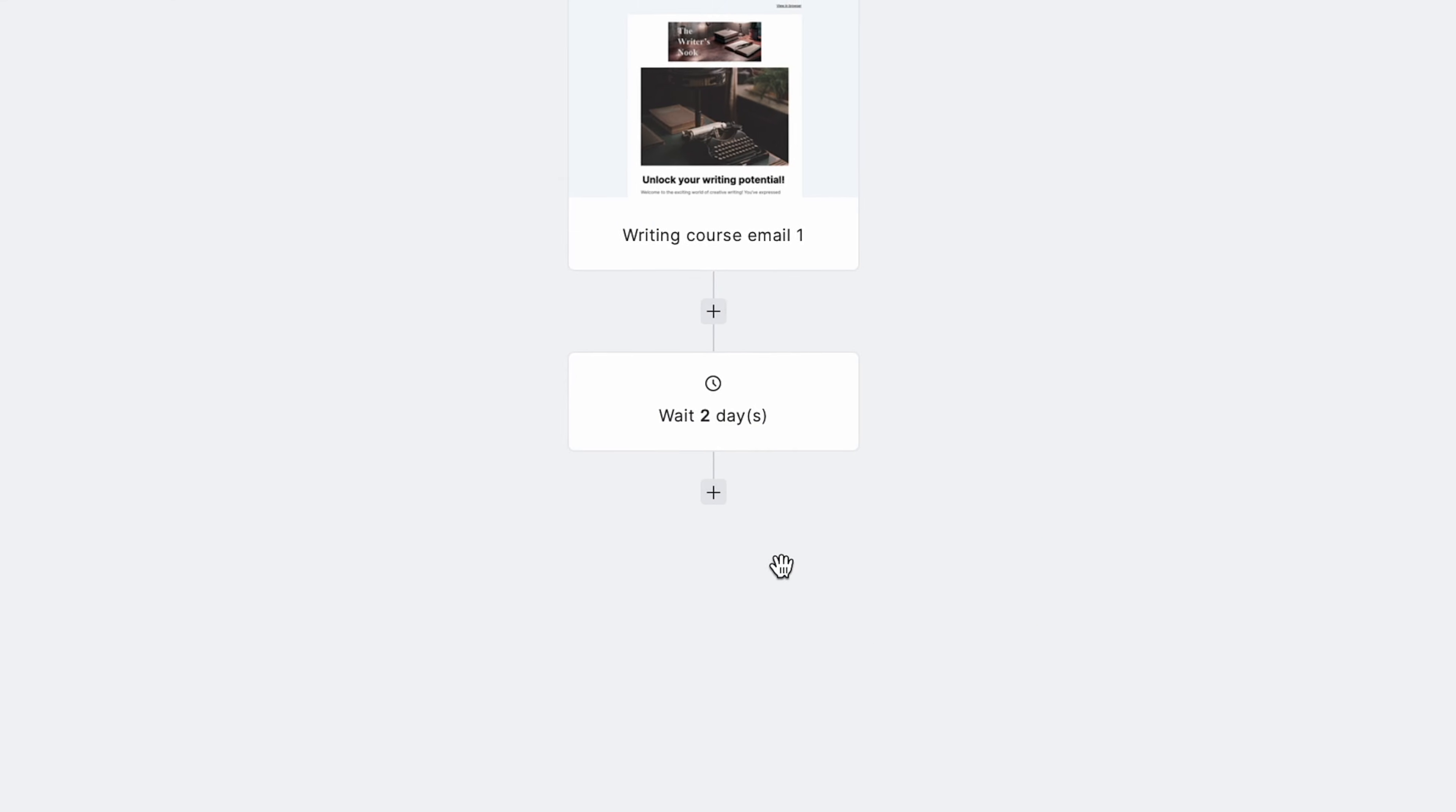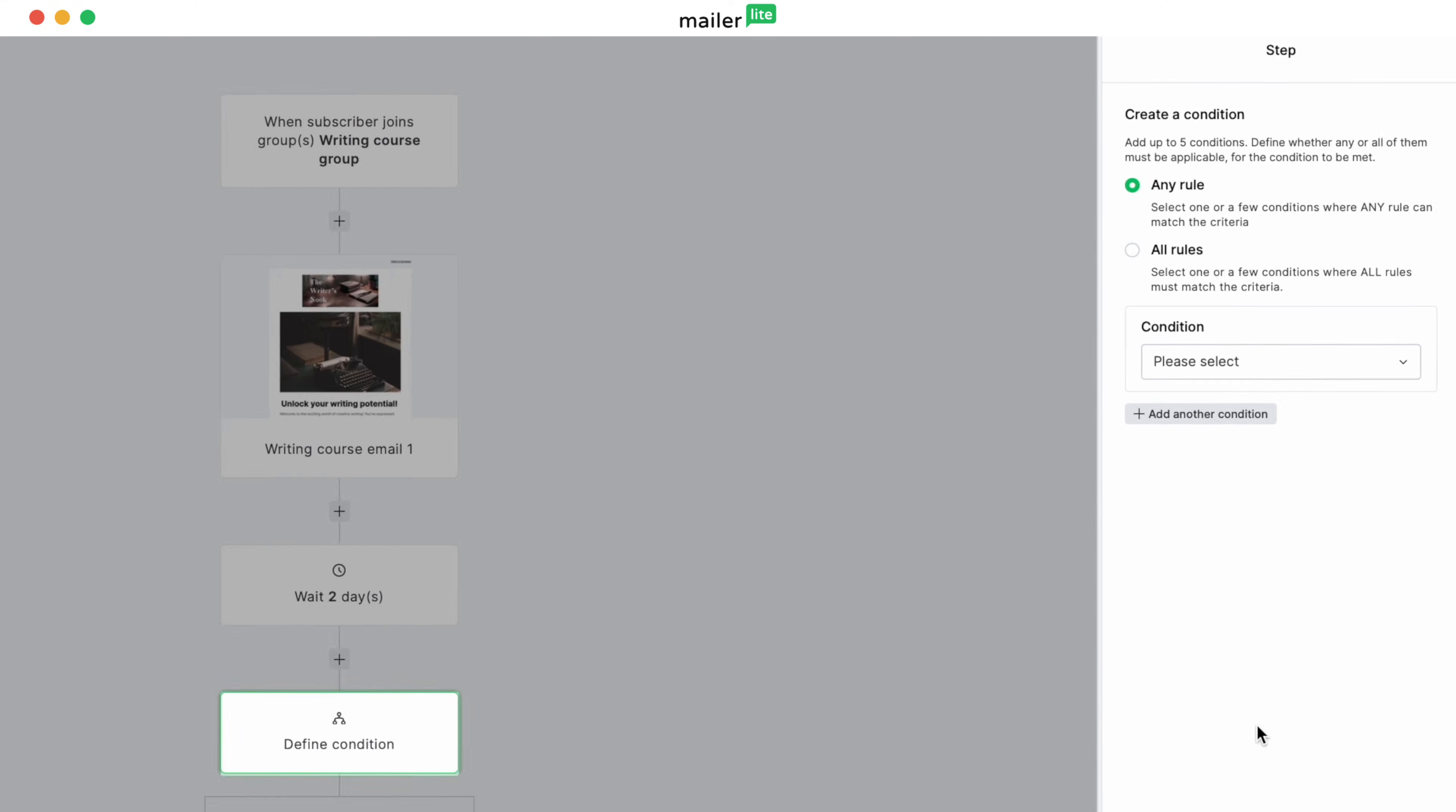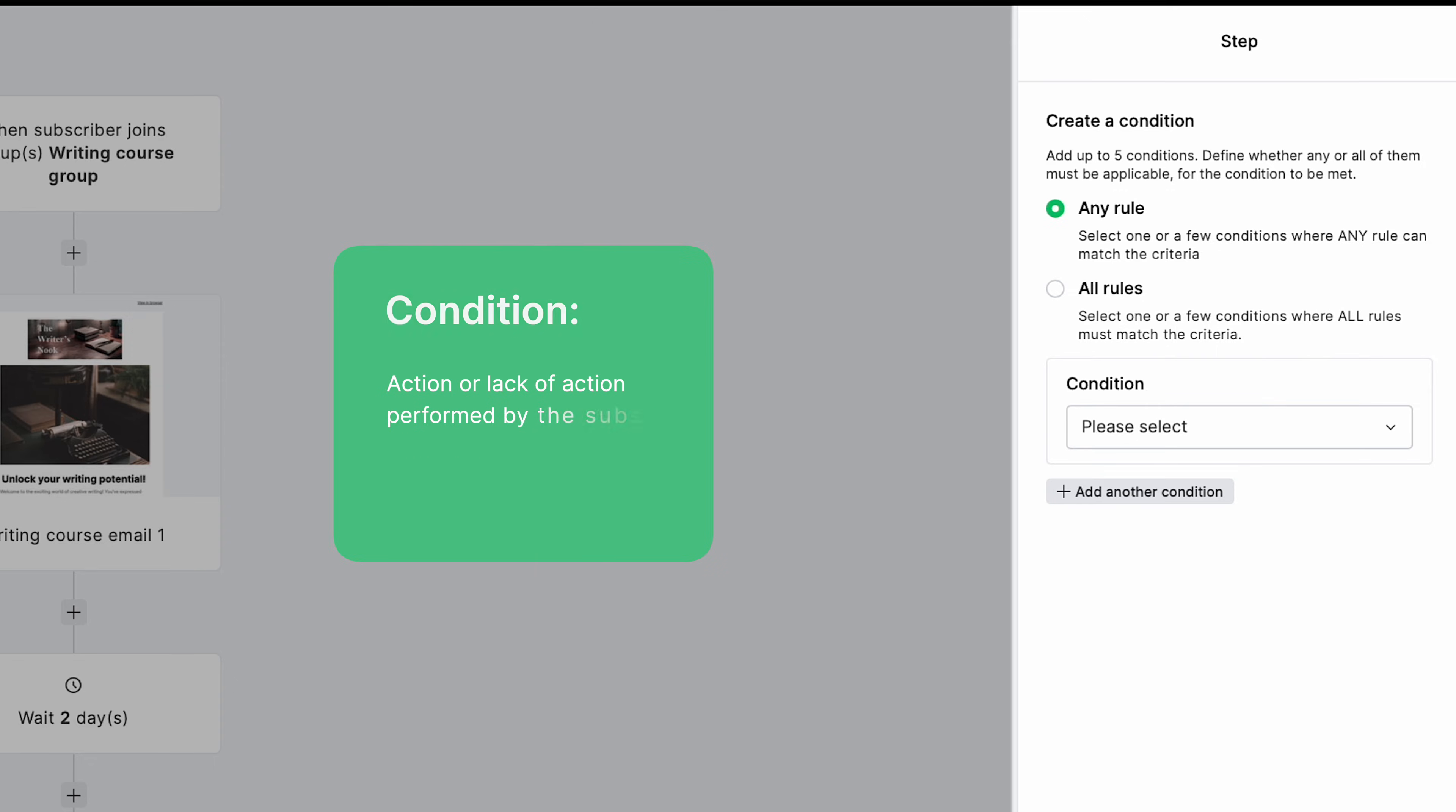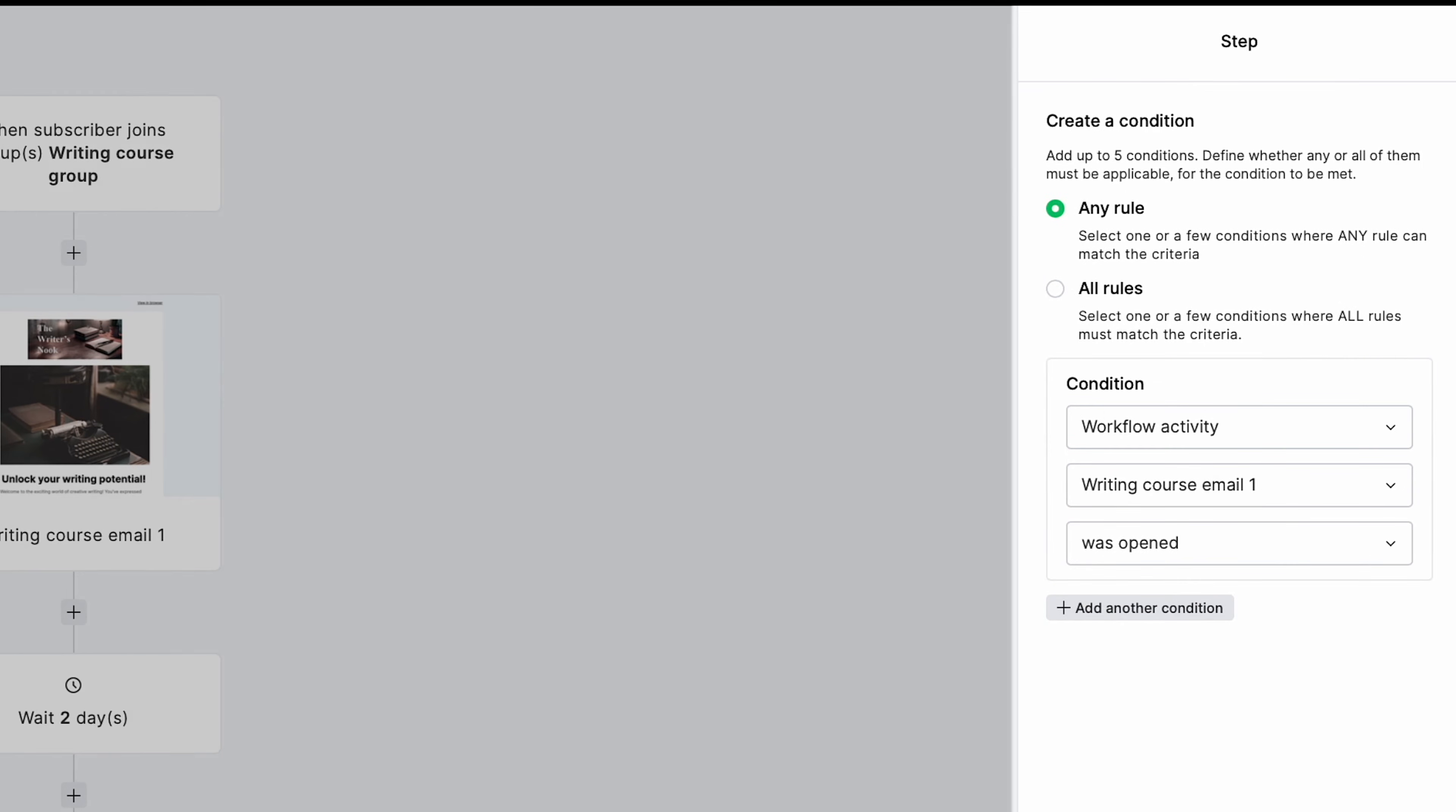Now set a condition. When you click on the define condition block, you'll see options appear on the right sidebar. This is how you create a condition. Before we go forward, a condition here is an action or the lack of an action performed by the subscriber that decides the next step in your automation. For example, if someone does or does not open the first email in this workflow. In the condition block, select the first drop-down and select Workflow Activity. A second drop-down will appear, and that's where you can select the first email. Then you get to your condition. We'll go with Was Opened.